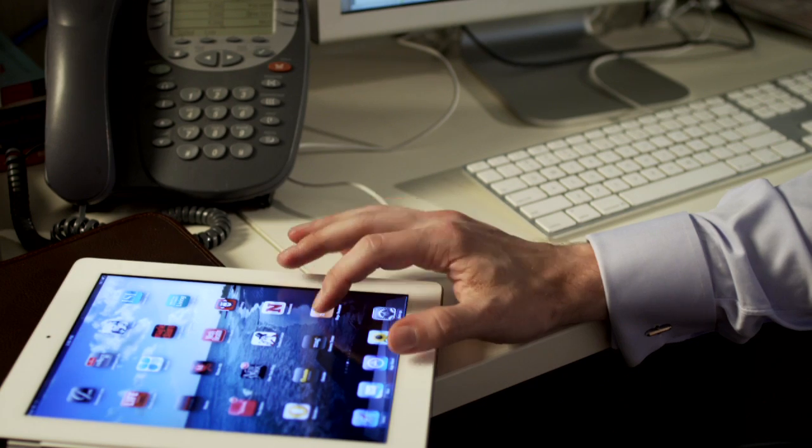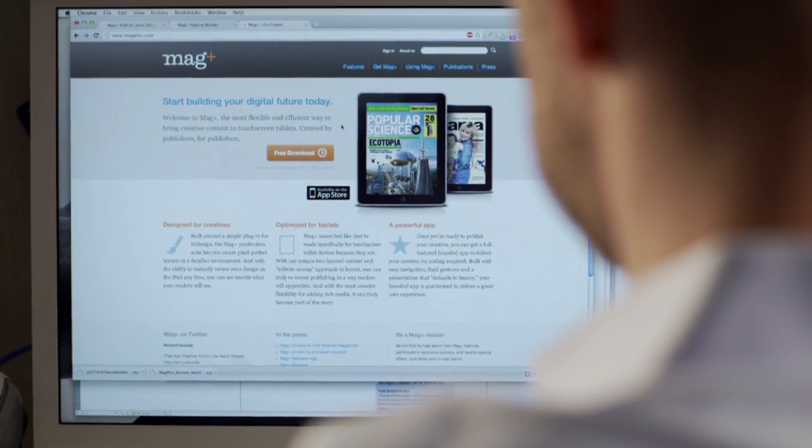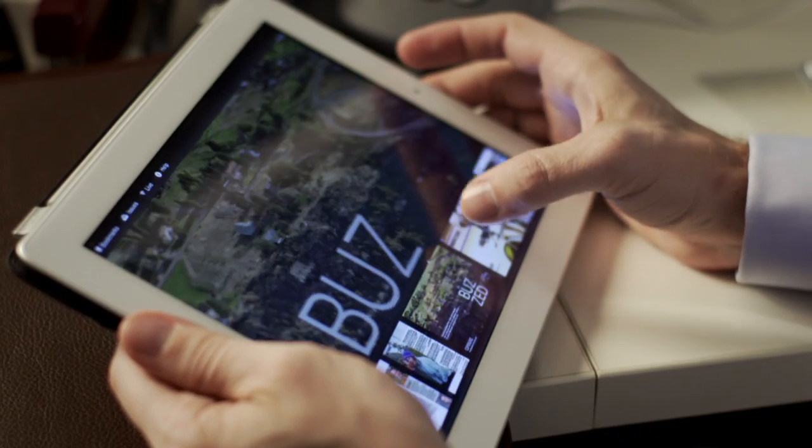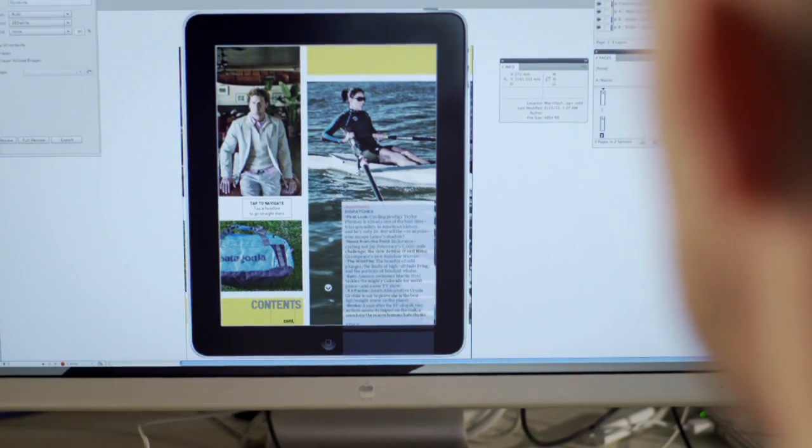With MagPlus, it's quick and easy to unleash your creativity and build stunning publications specifically for touchscreen tablets.